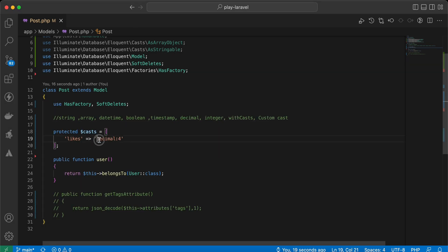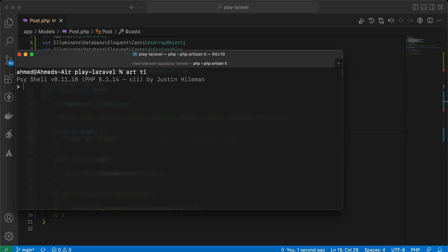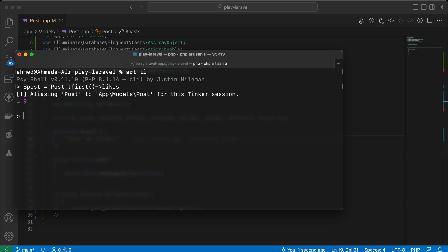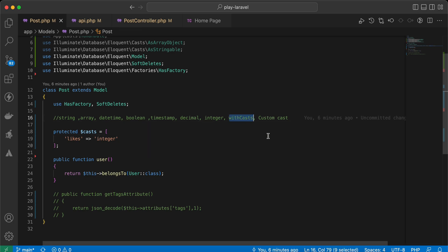Also, if we want to convert a value to integer, we can use the 'integer' cast directly. This can be useful for converting a string value to integer — and now it's returned as an integer.